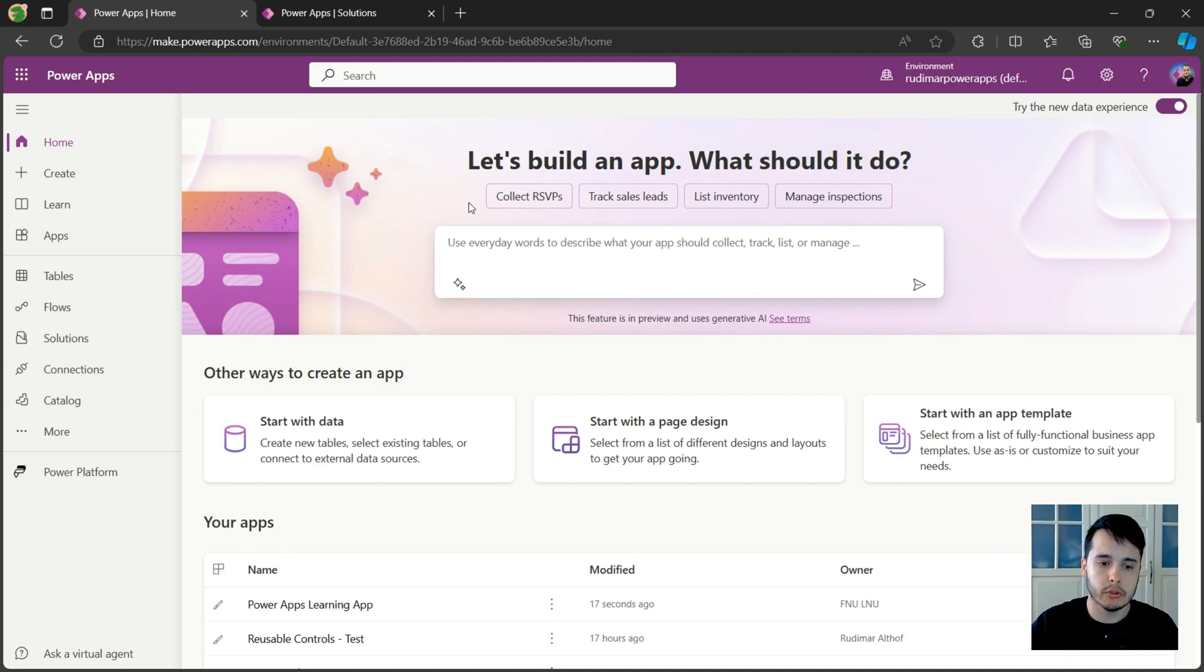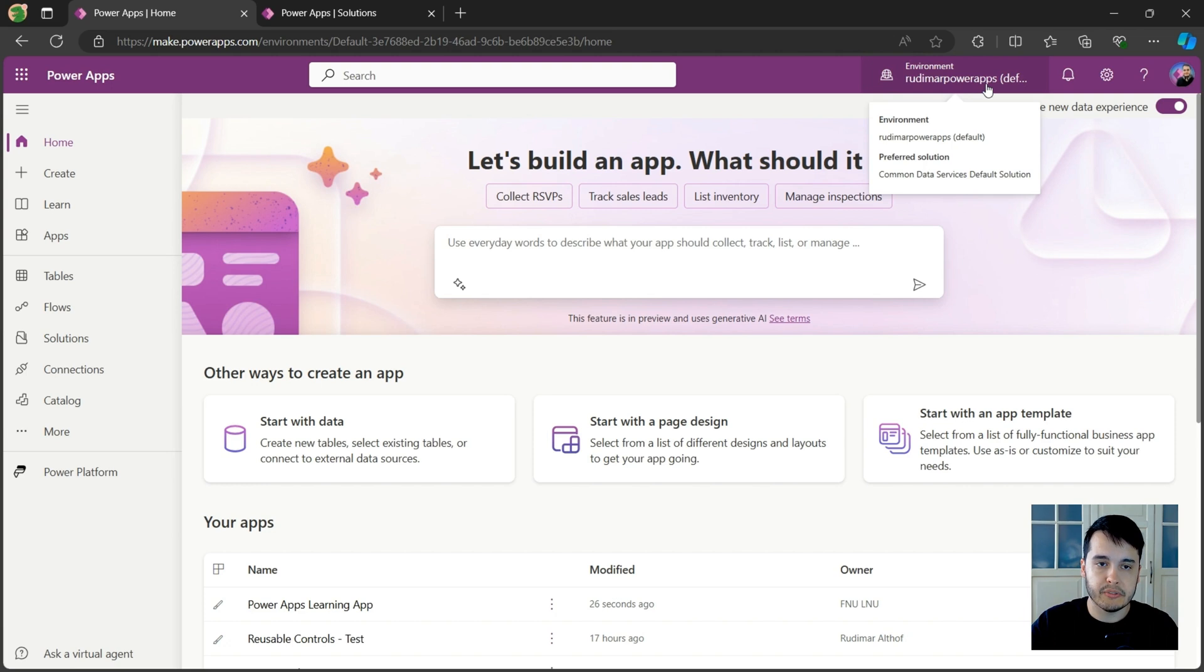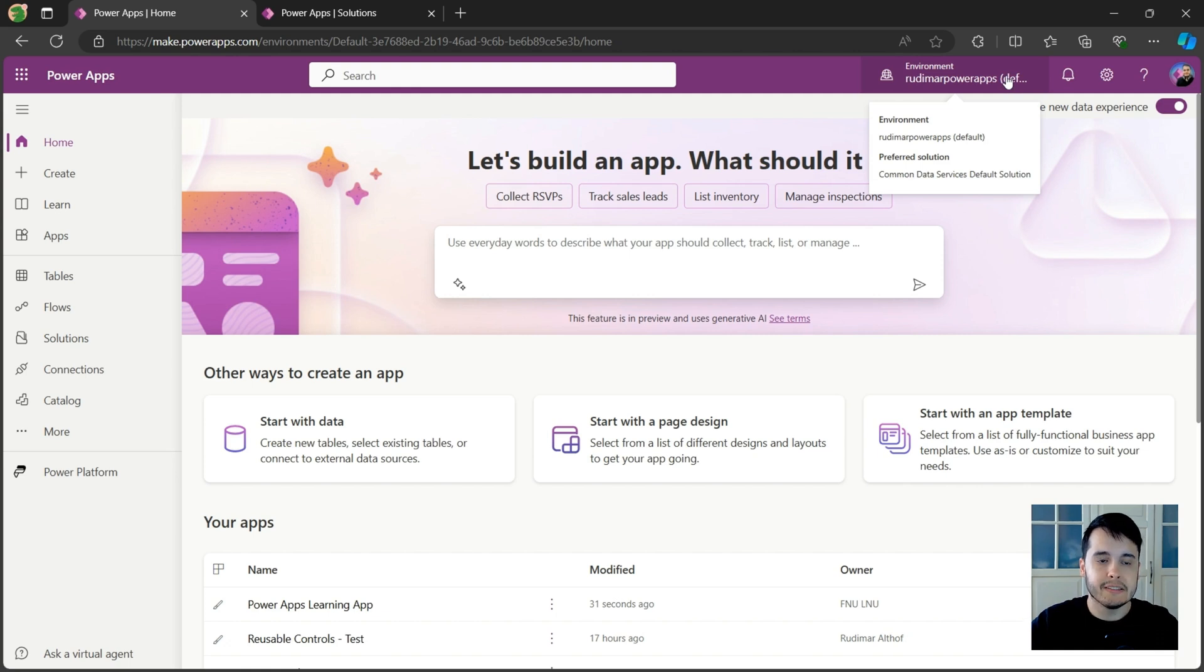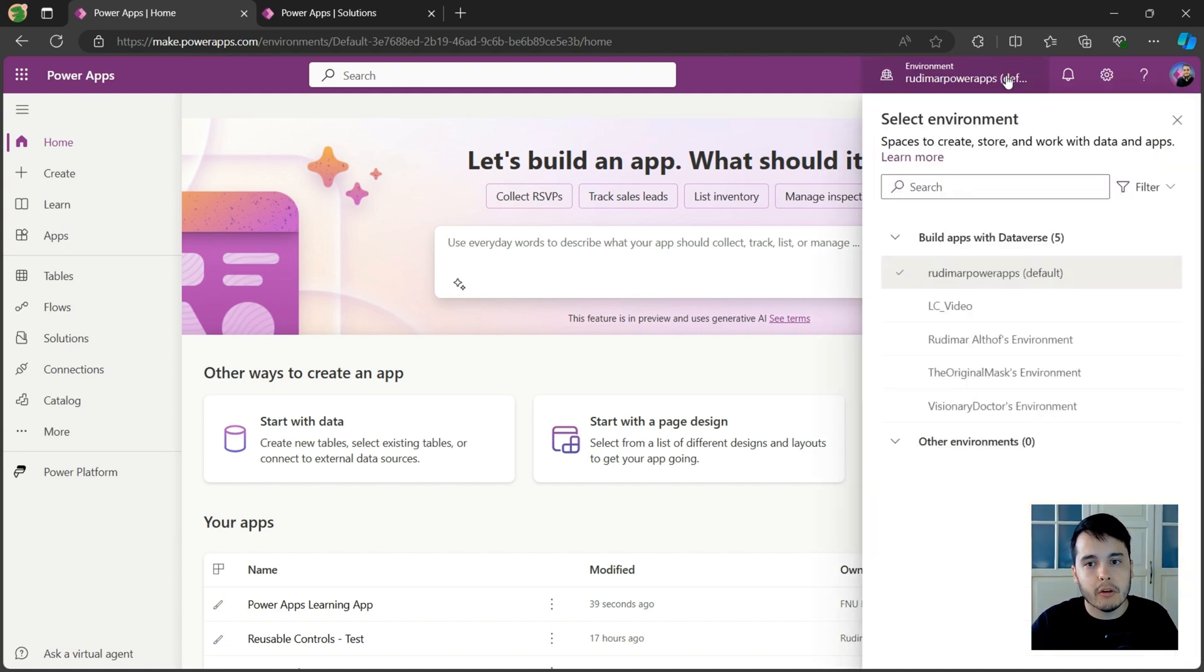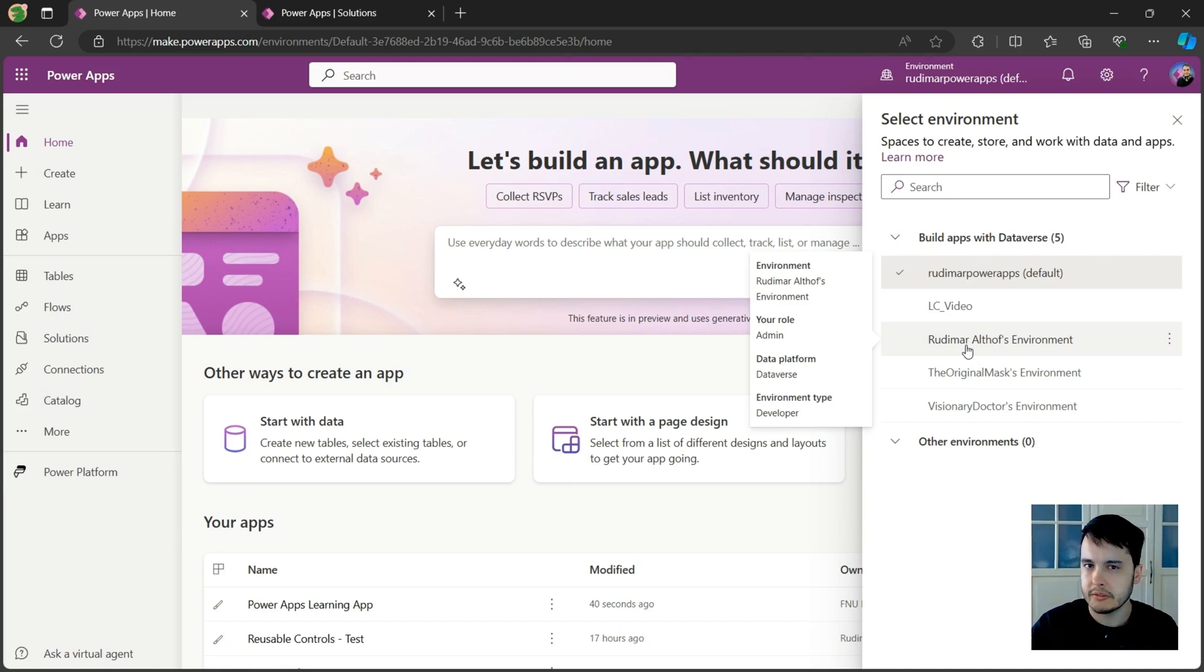Here I want to show you a concept that's called environment. In the top here we see environment, and in my case it shows Rudimar PowerApps. That would be my company, and between parentheses it's written default. This is the place where everyone can build apps in your organization. But we could have other environments. Here we are seeing some other environments that I created for other situations or other lessons.